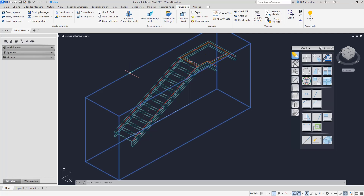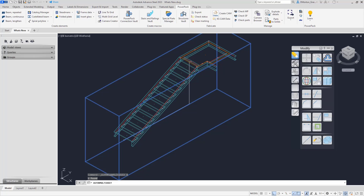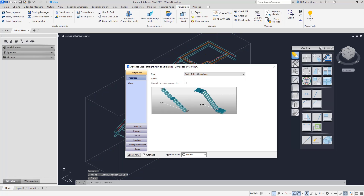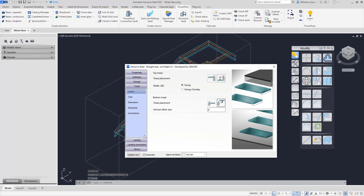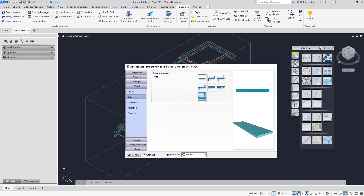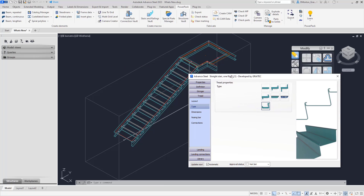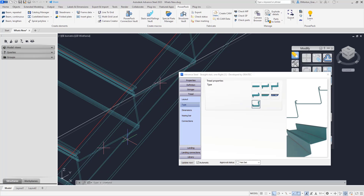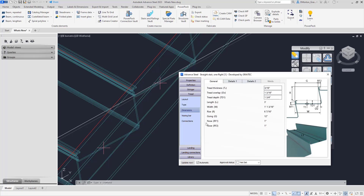To look at this I'm going to open up the dialog for the staircase and head down to tread. If you go to the area marked as type, you'll now see a new button that allows you to pick the folded pan tread, and once it's been selected the model will update. Under general, this gives you a lot of information about the folded pan tread. Not everything is set from this screen — some areas are just for information — but the first three you can control from here.